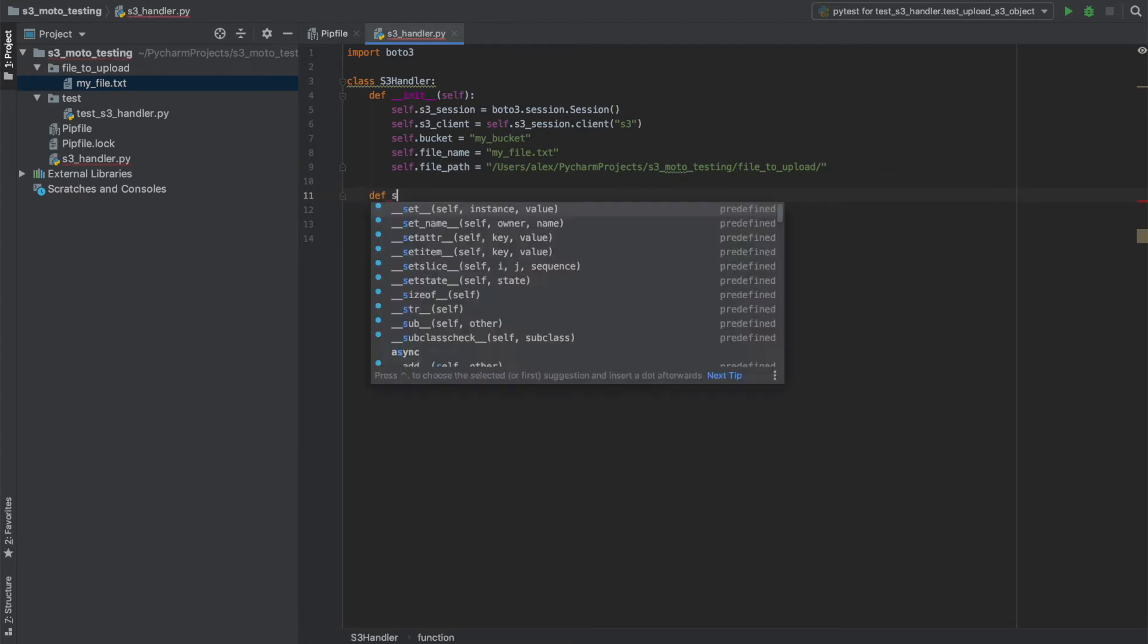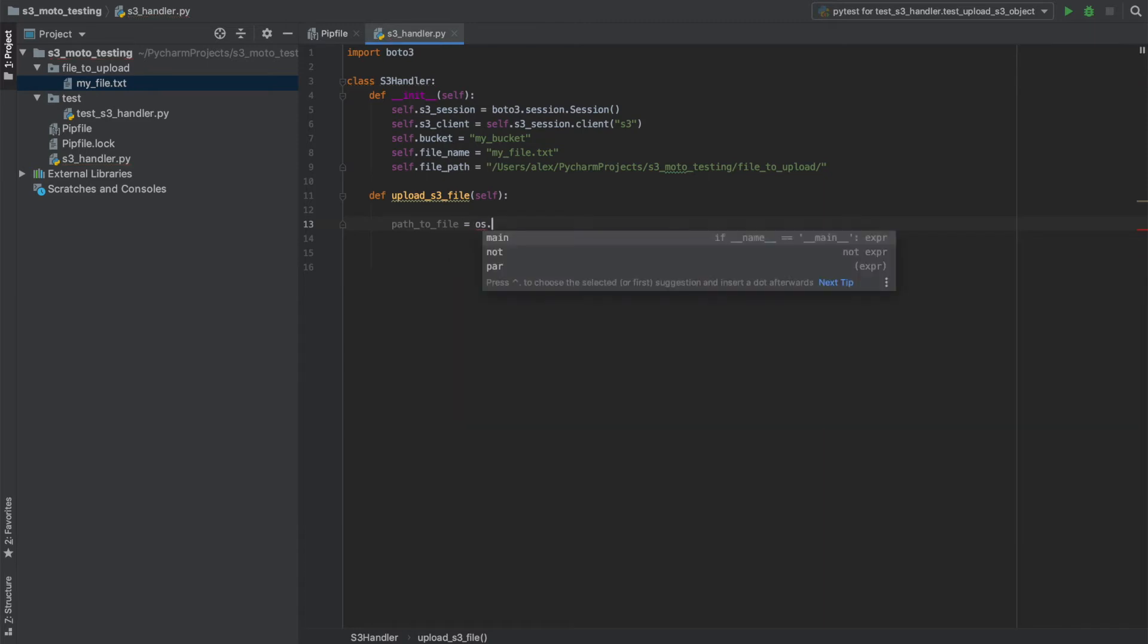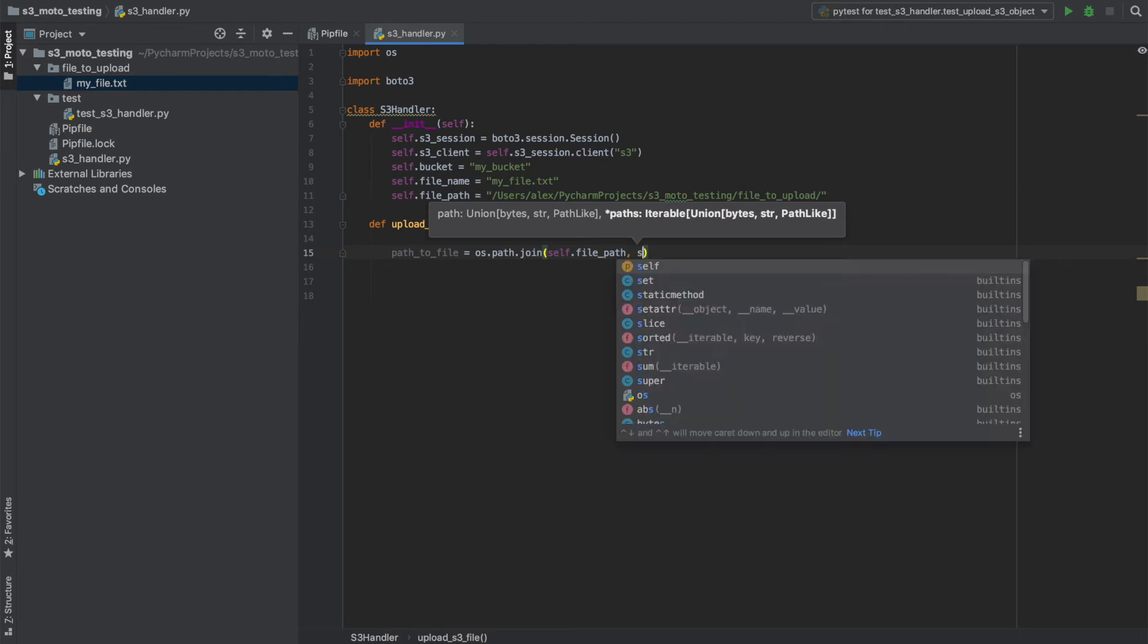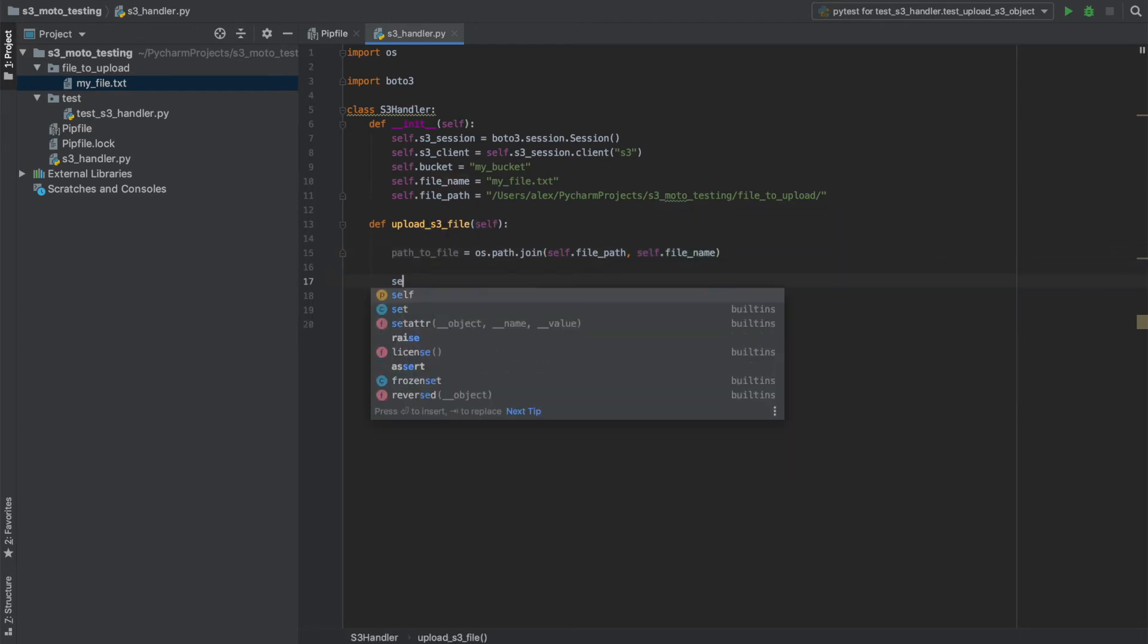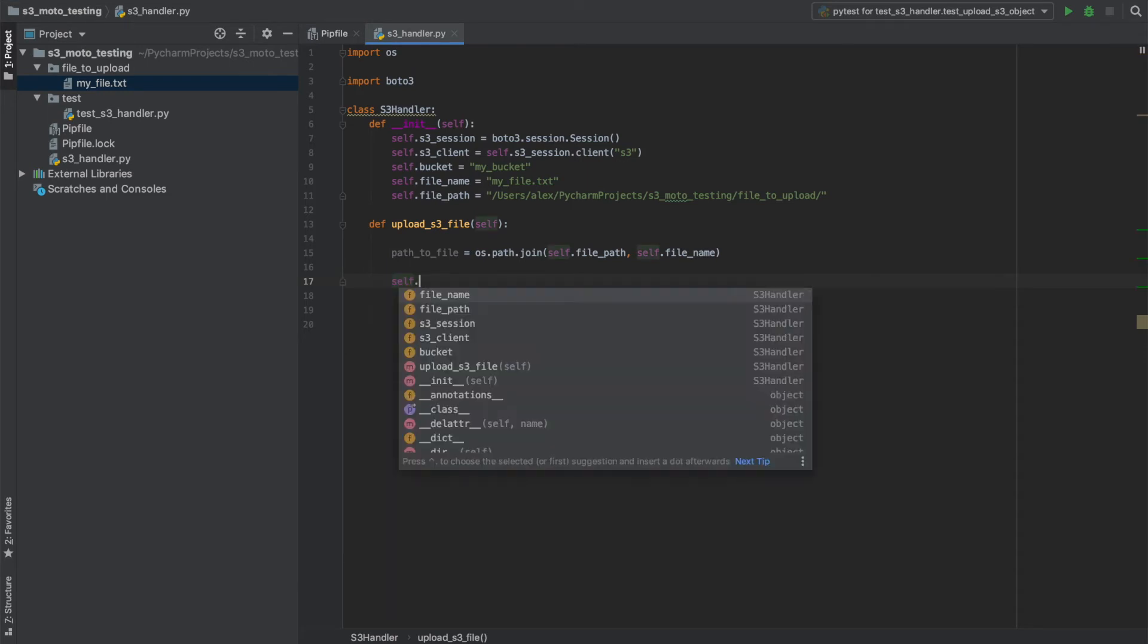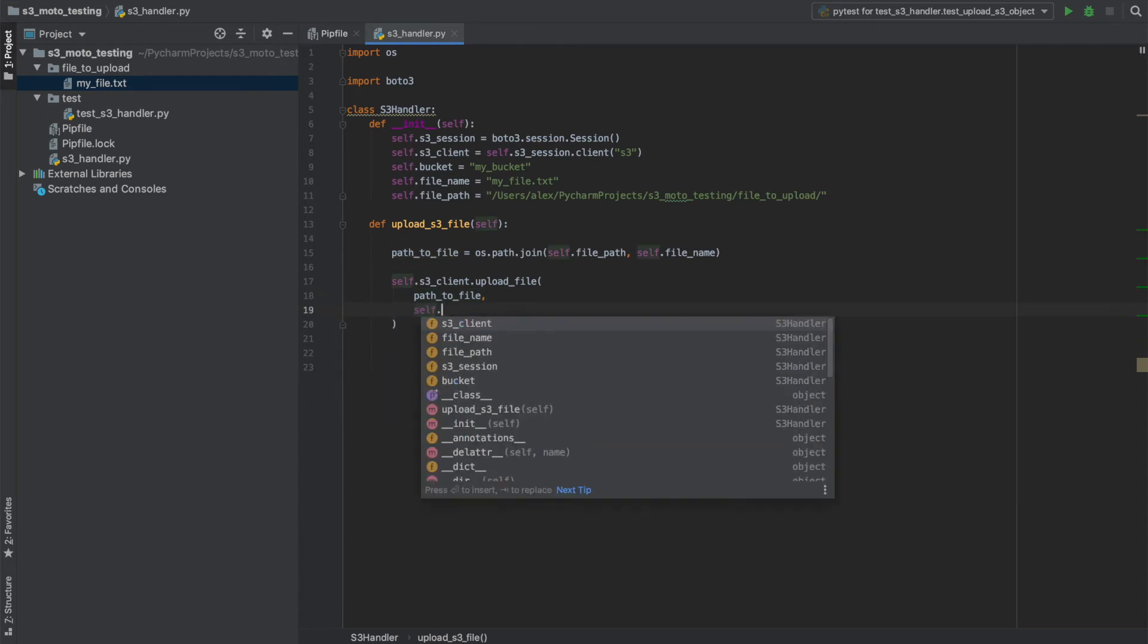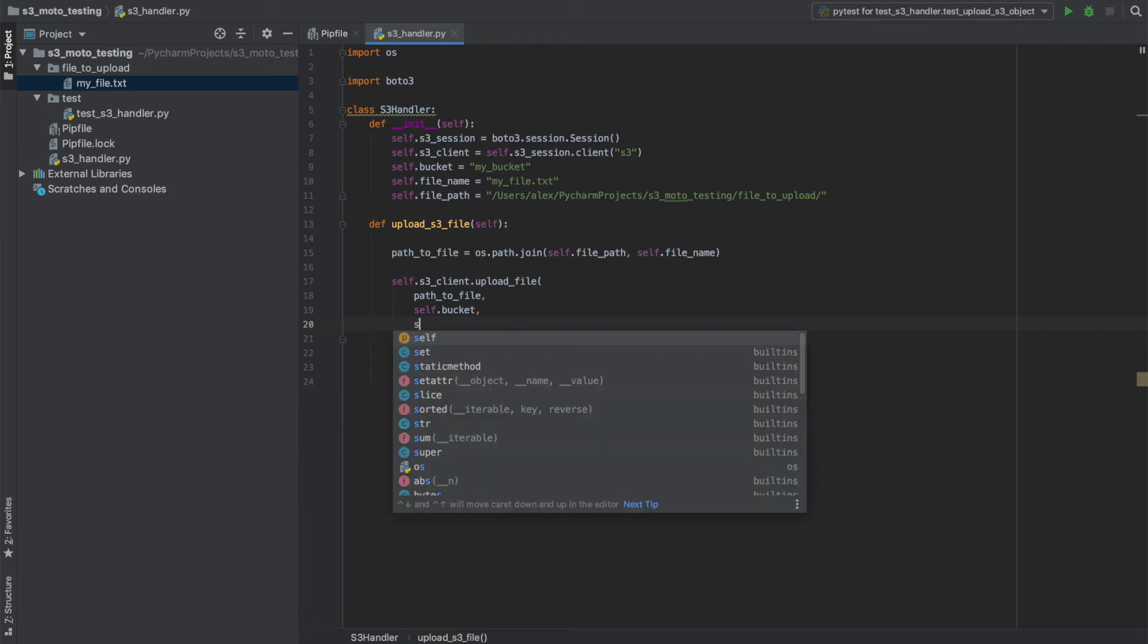Next, we'll create our method that we want to upload our file. Call that upload_s3_file. And in this, we need the path to the file that we want to upload. And we'll use OS for this. Just import that quickly. And we want to specify the file path and the name of the file. Now we can use our S3 client to upload the file. And we need to specify firstly, the path to the file, the bucket that we want to specify where the file is going to be uploaded, and the name of the key that that file will be stored under in S3. So for this one, we can just use the file.